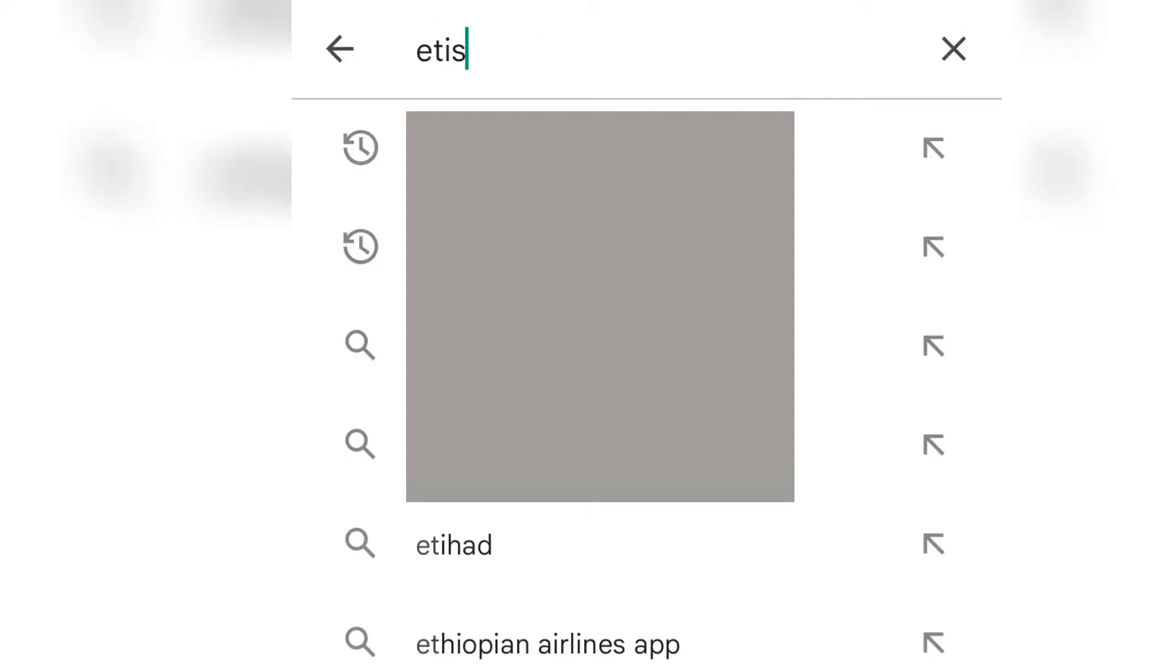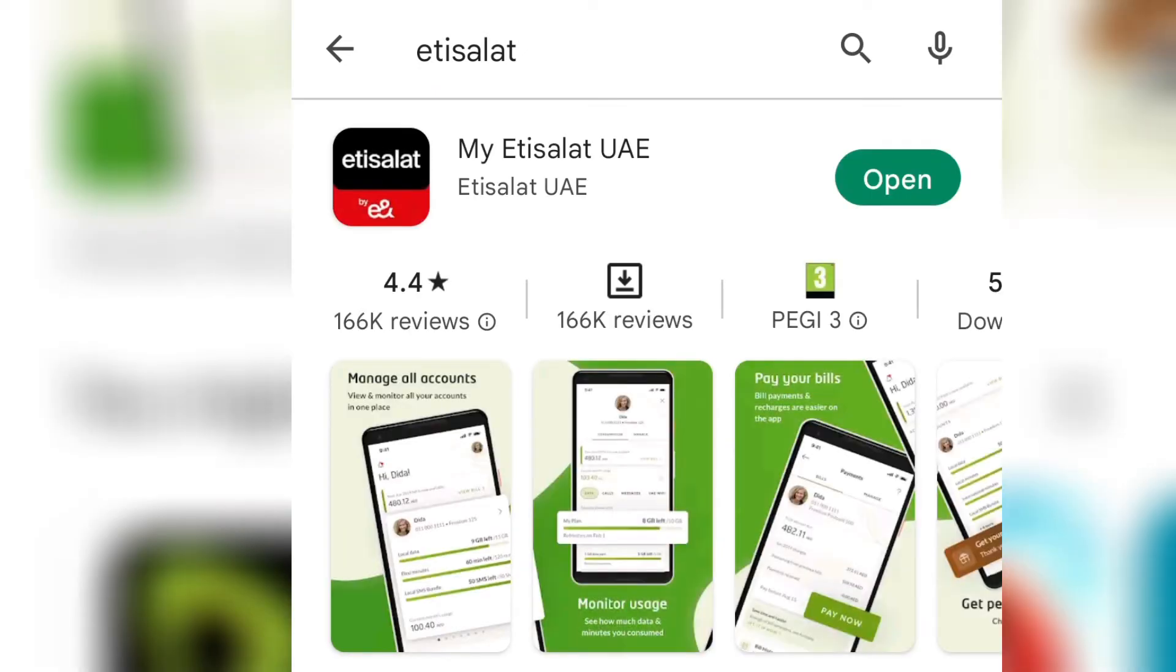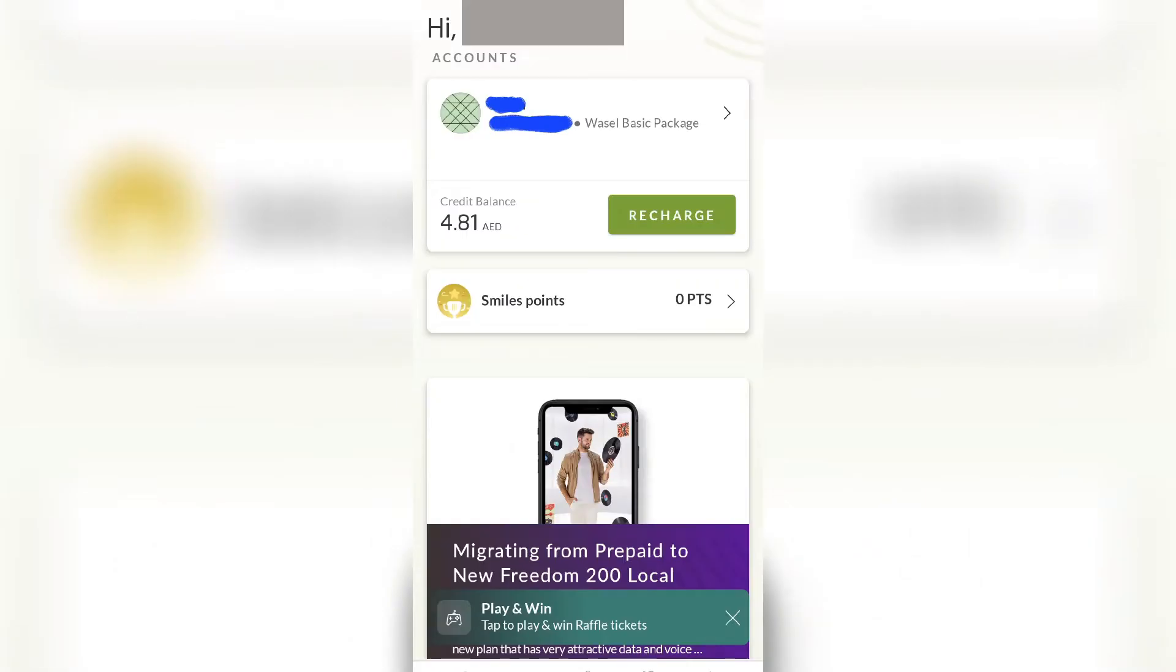So first, install the Etisalat app and log in with your number. I already installed mine, of course. I just unsubscribed also. Then you will see this kind of page, like your home page or something.